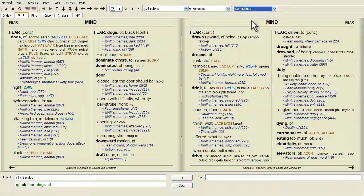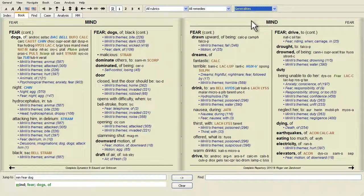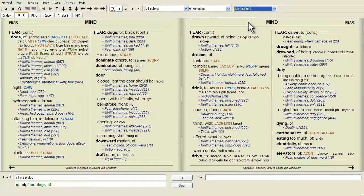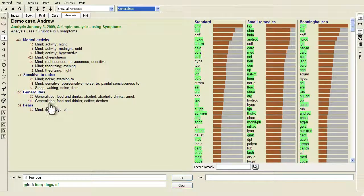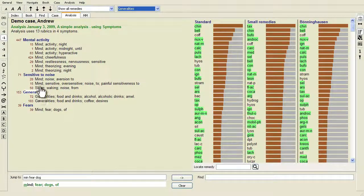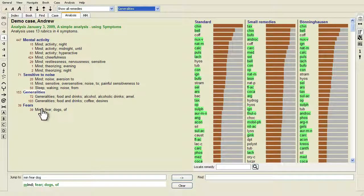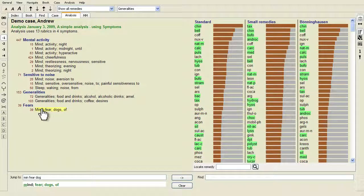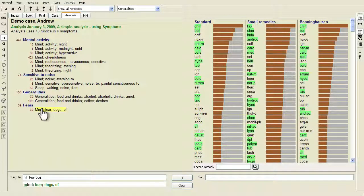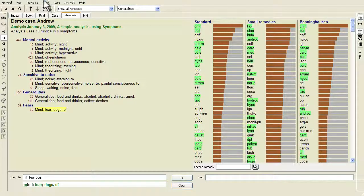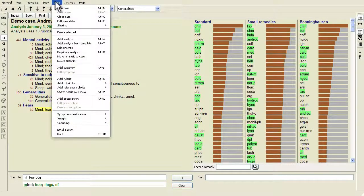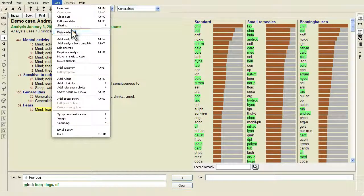If no symptoms are defined, you will see the text Generic Symptoms. Deleting a rubric from the analysis is done by selecting it in the list, then press the delete key or choose Menu Case Delete Selected.